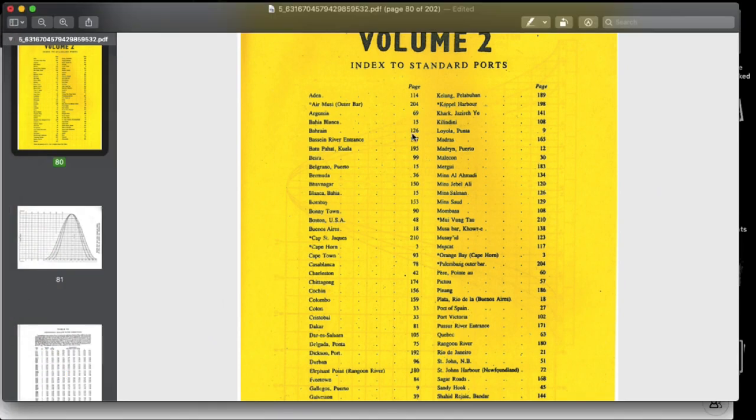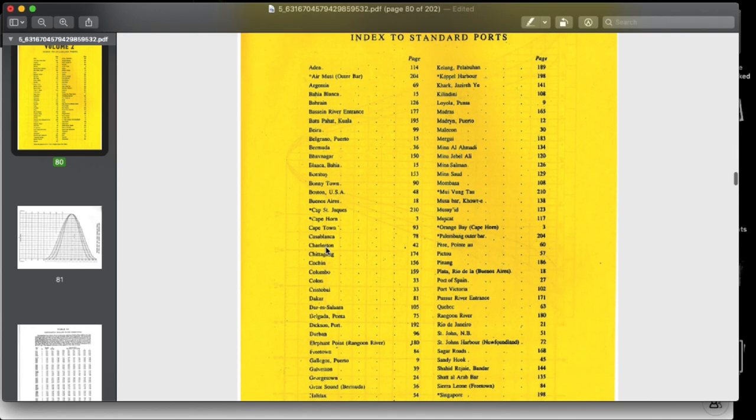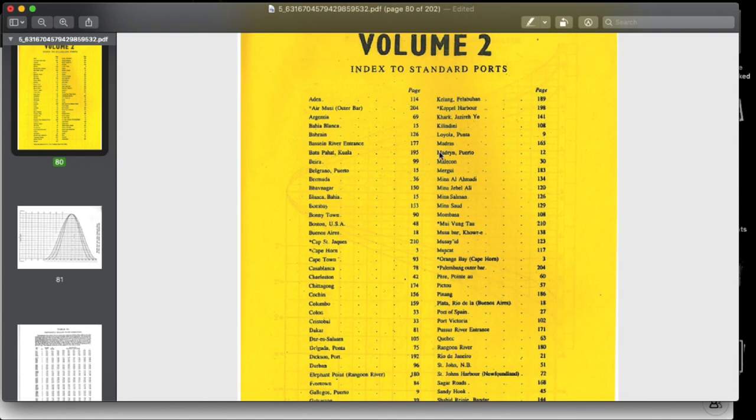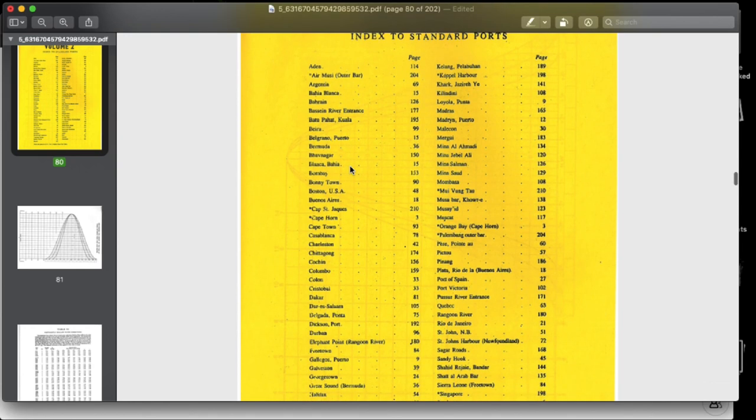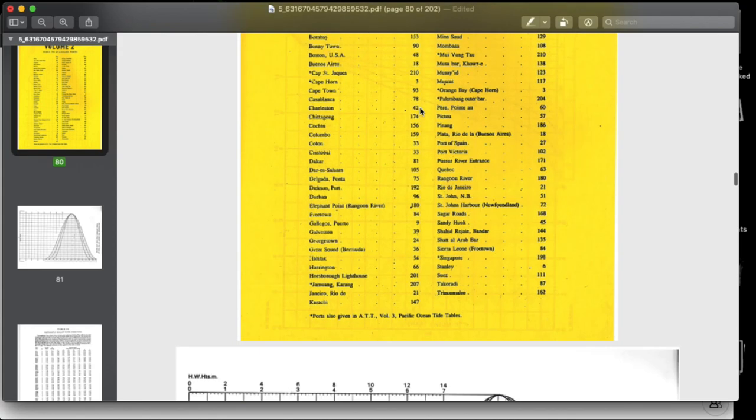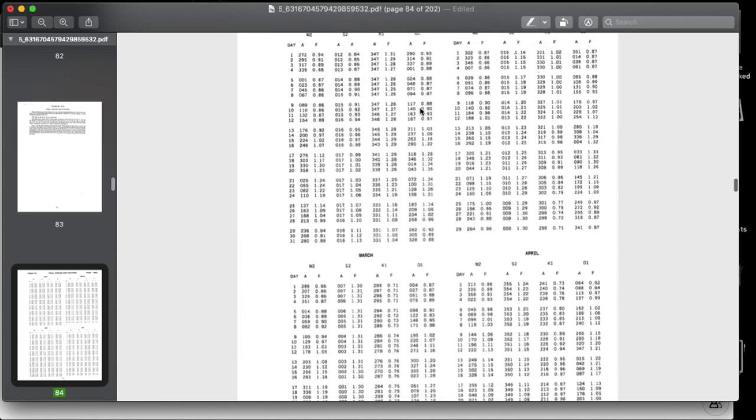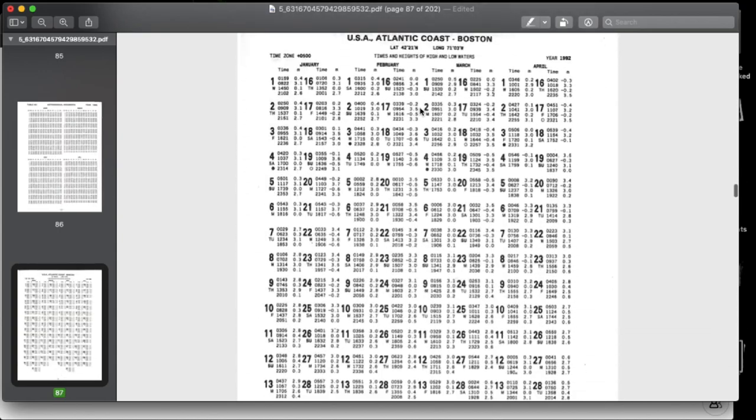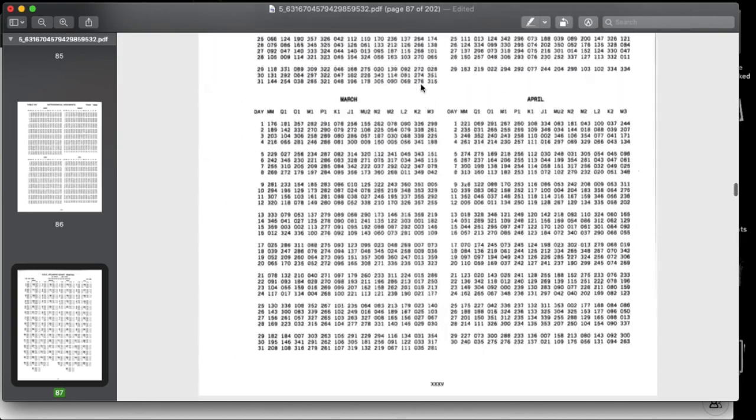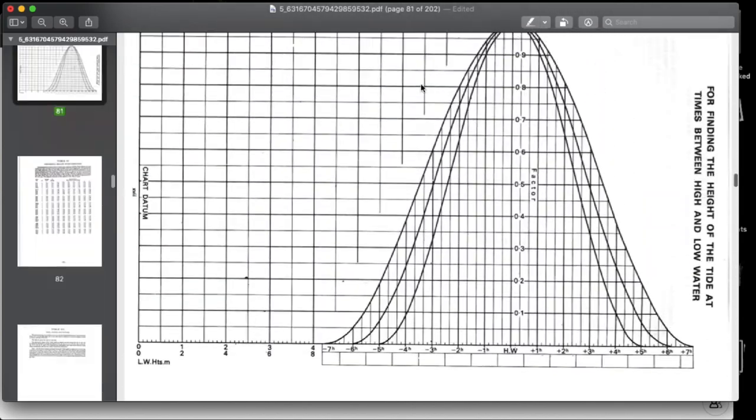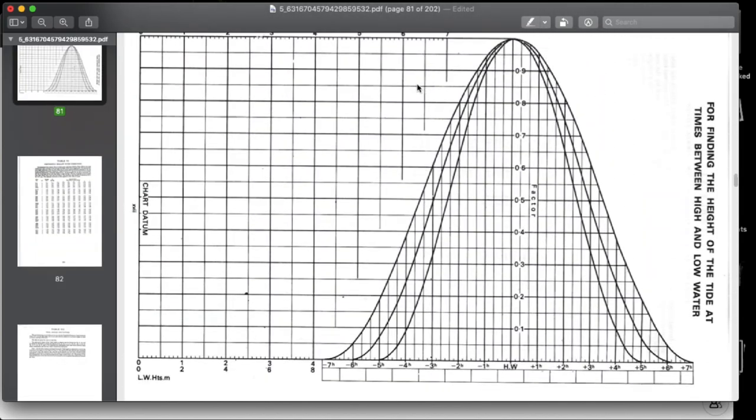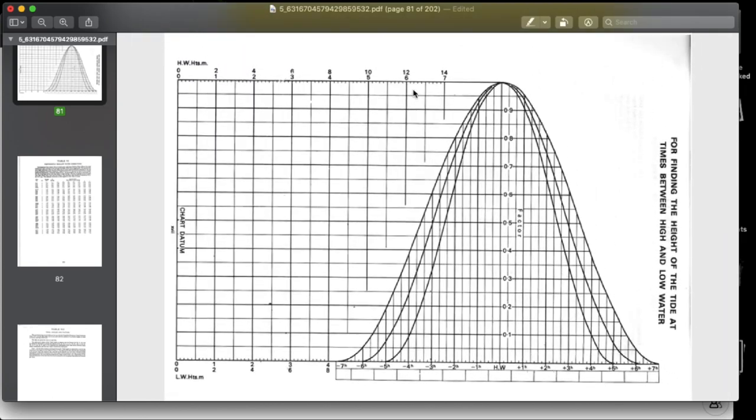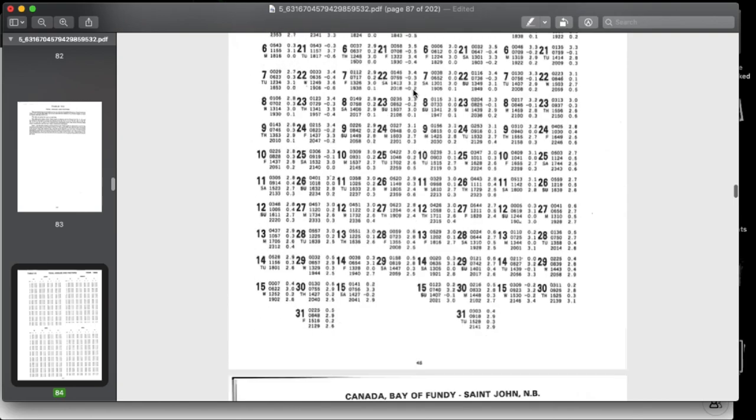So this is volume 2 and you need to find Boston in the index. You can check in the indexes of volume 1, volume 2, and volume 3 and you will get which volume you need to use. So here you see this is Boston USA and page number 48. Let us go to page number 48. So this is US Atlantic coast, Boston, and you can see the graph here at the beginning of volume. This is a common graph which can be used for all standard ports inside this volume.